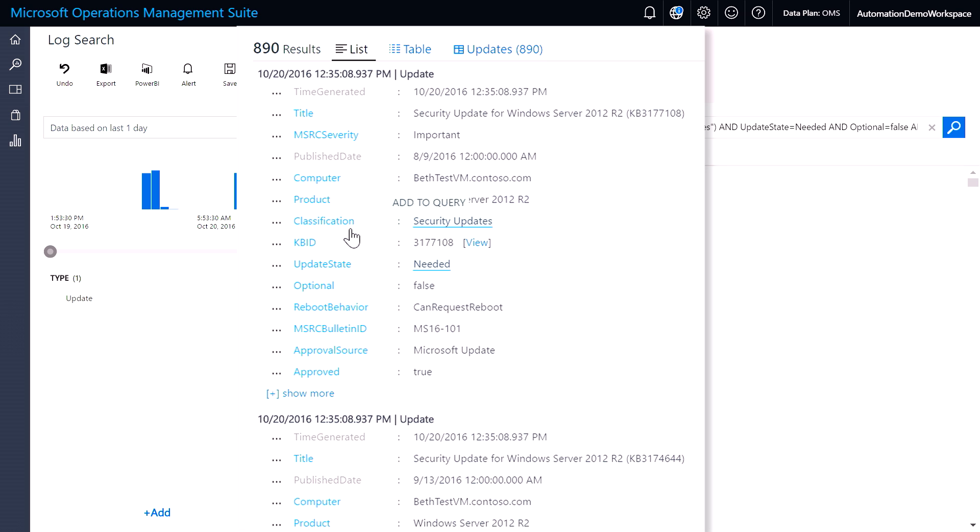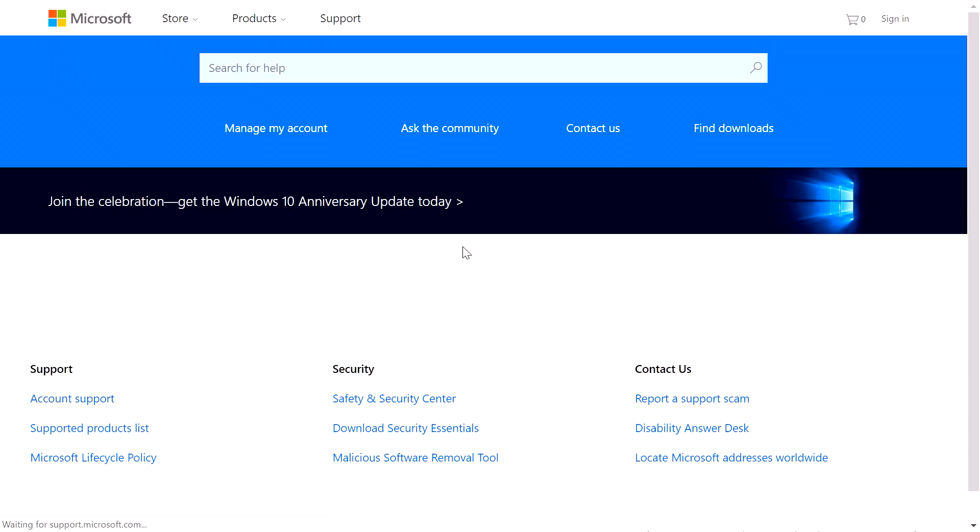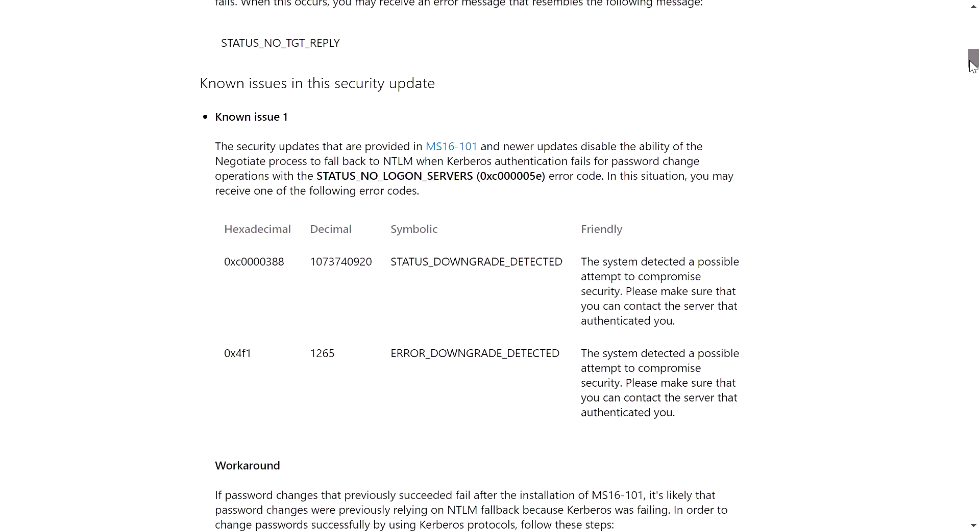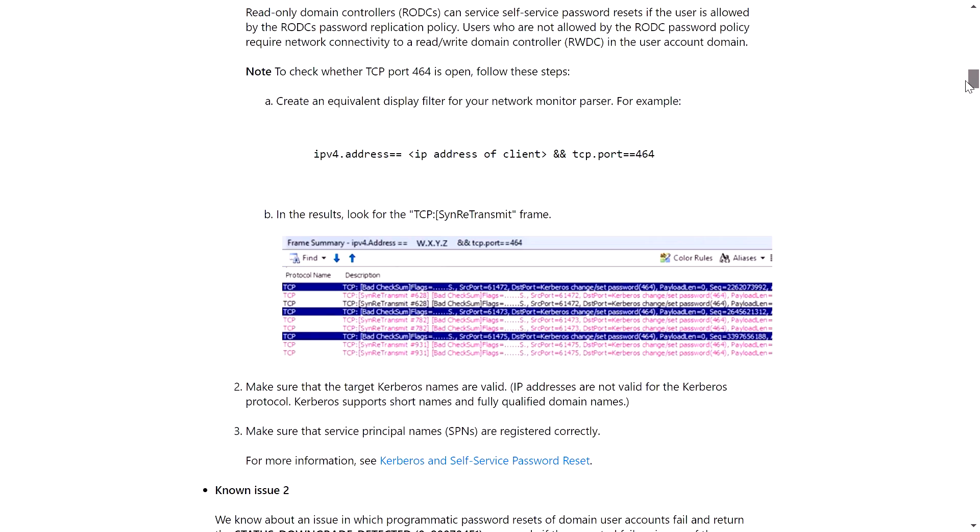And if I want to find more information about the knowledge base article, I can click on view, and that brings me to the full knowledge base article provided by Microsoft for this update.